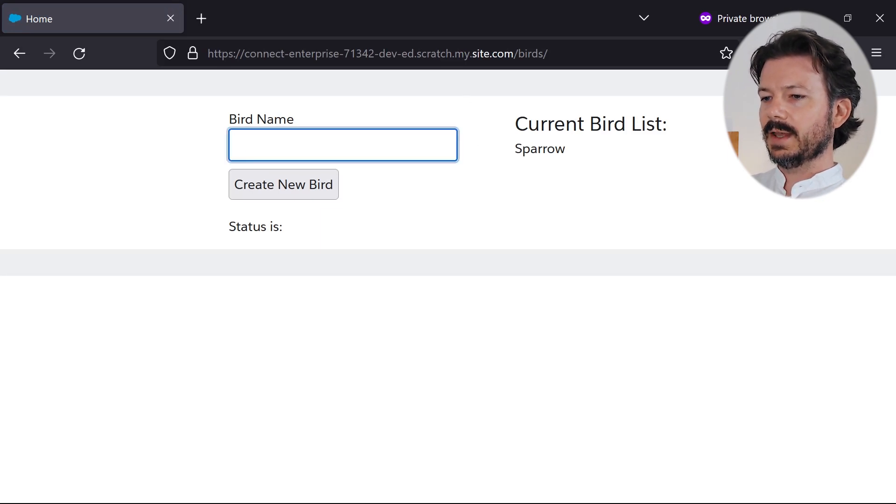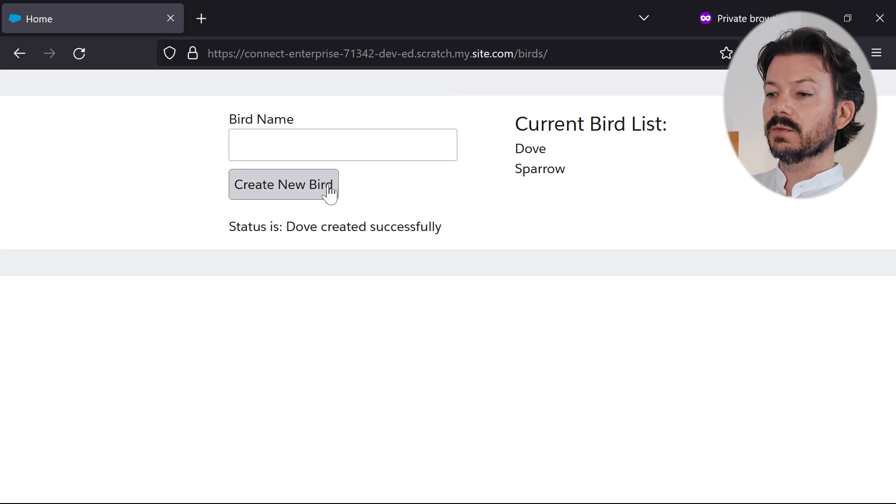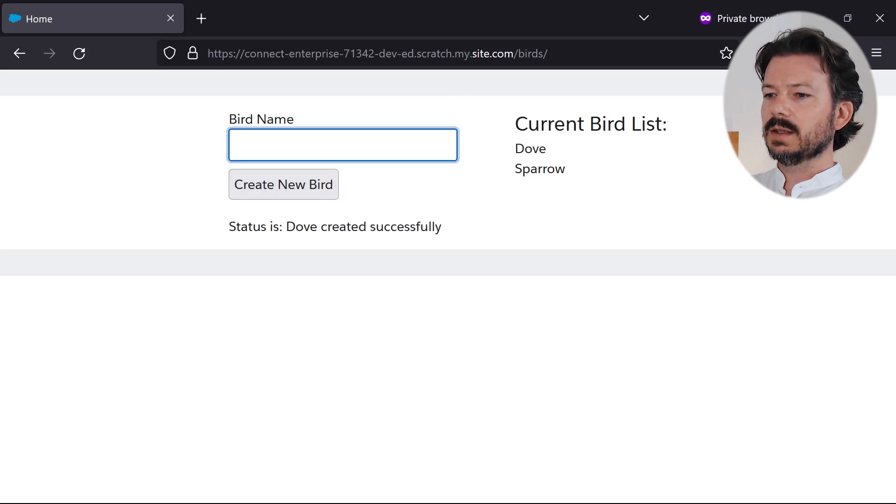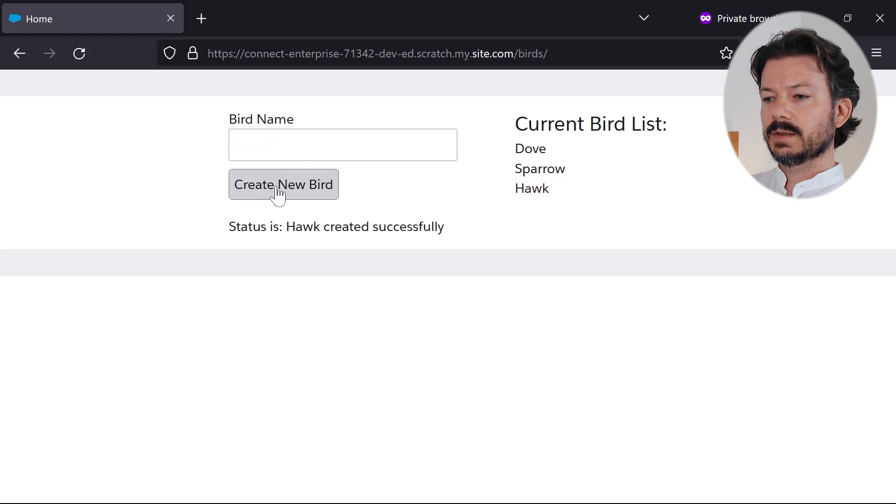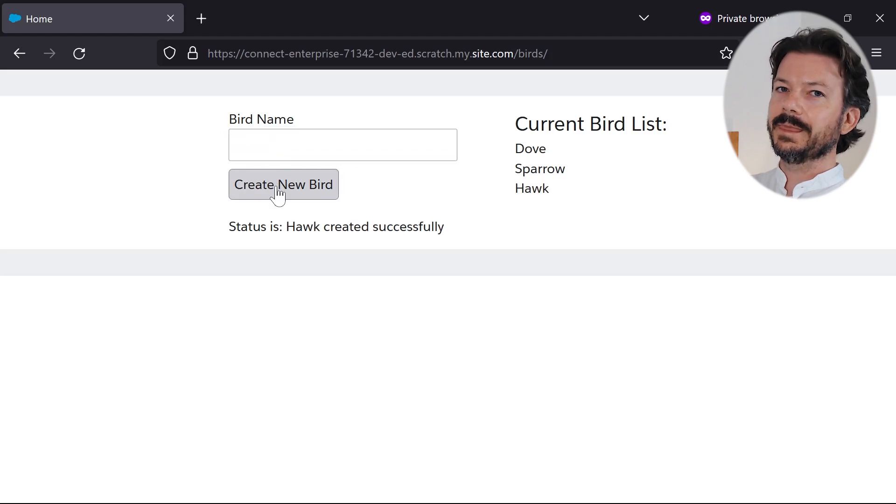So we'll add a couple more birds just to show that we can both read and create the bird objects. So there you go. That's how you grant access to a guest user to a custom object in Salesforce.